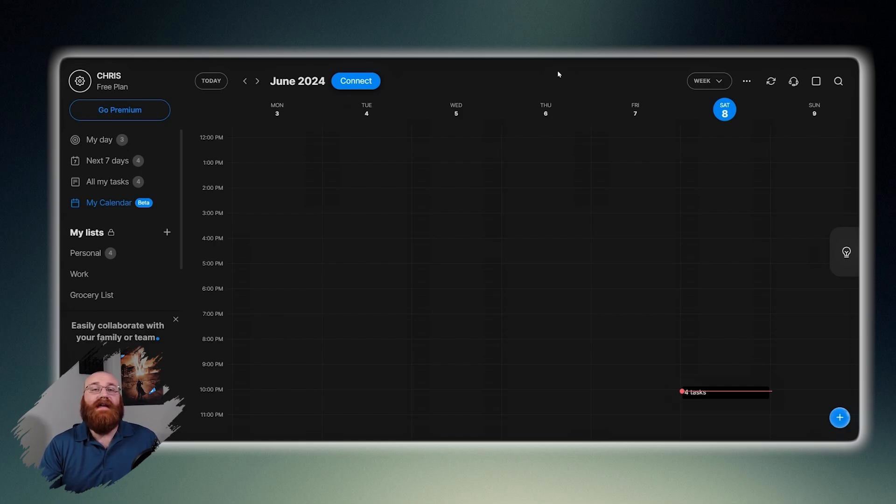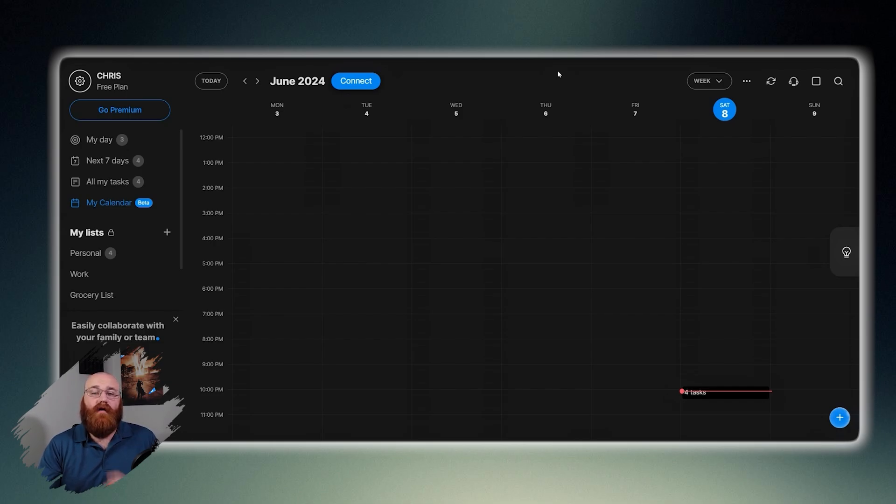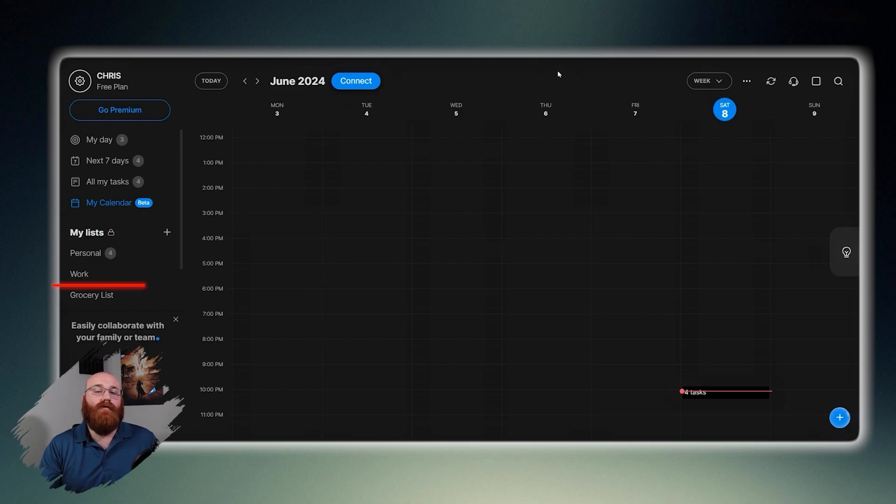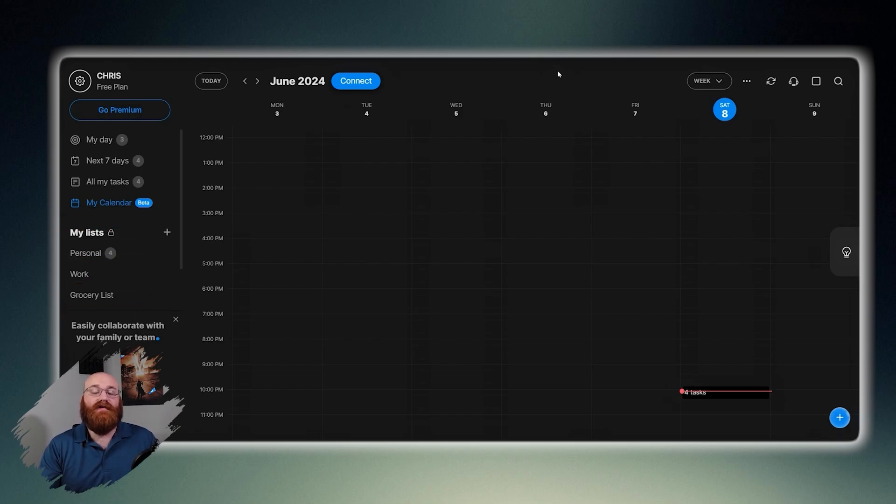The tasks list section allows you to categorize and organize your tasks into different lists. Currently, there are three lists displayed: personal, work, and grocery lists. Each list has a number next to it, indicating the number of tasks within that list.